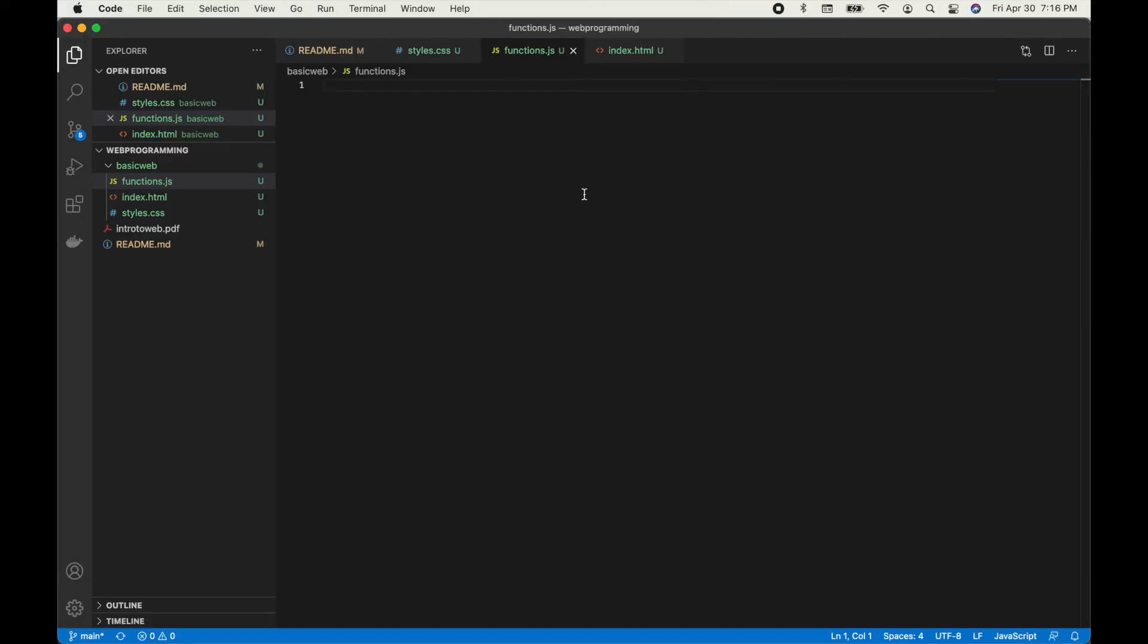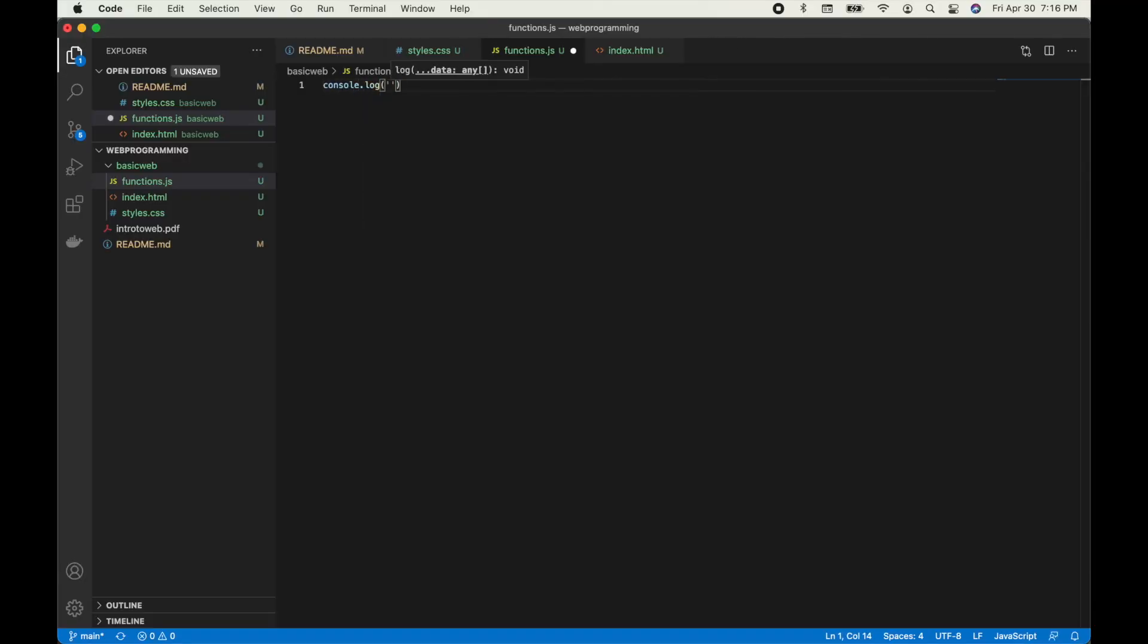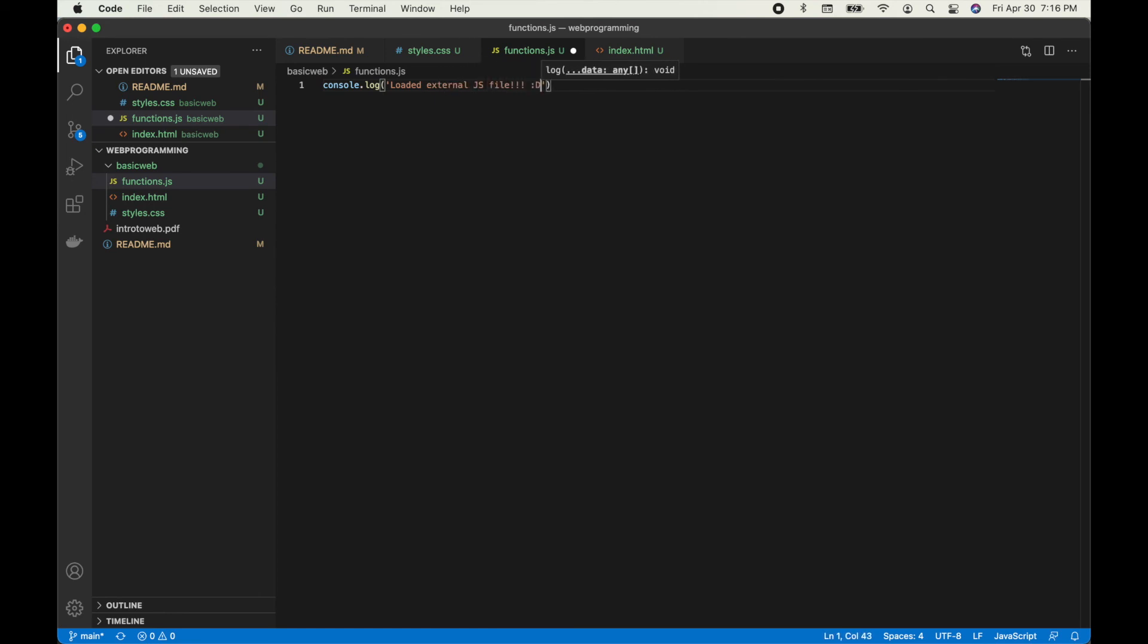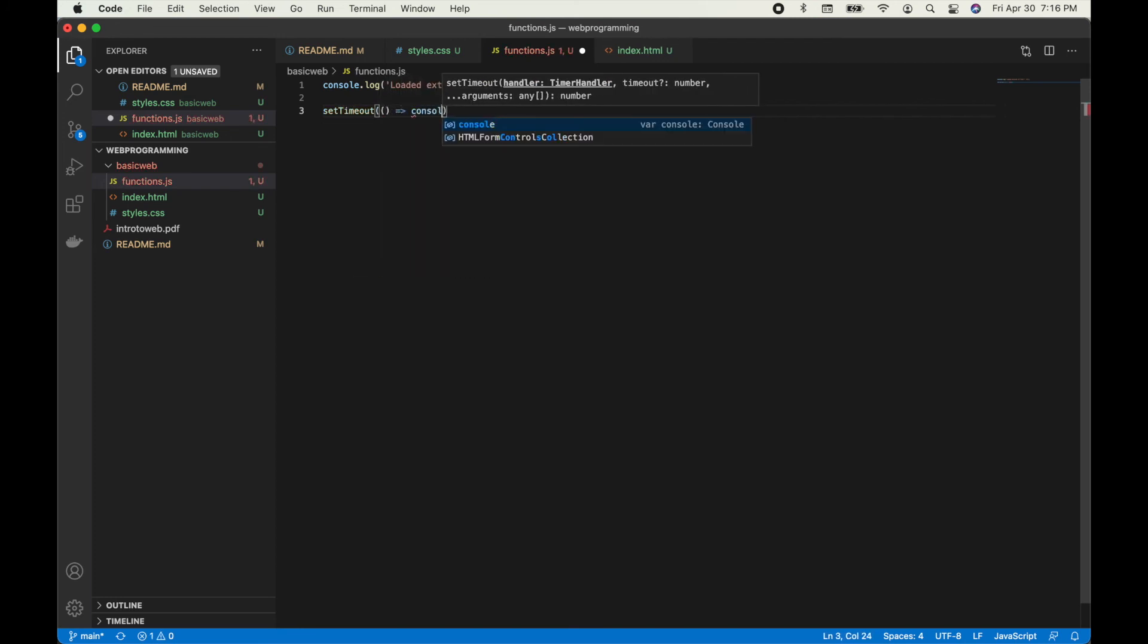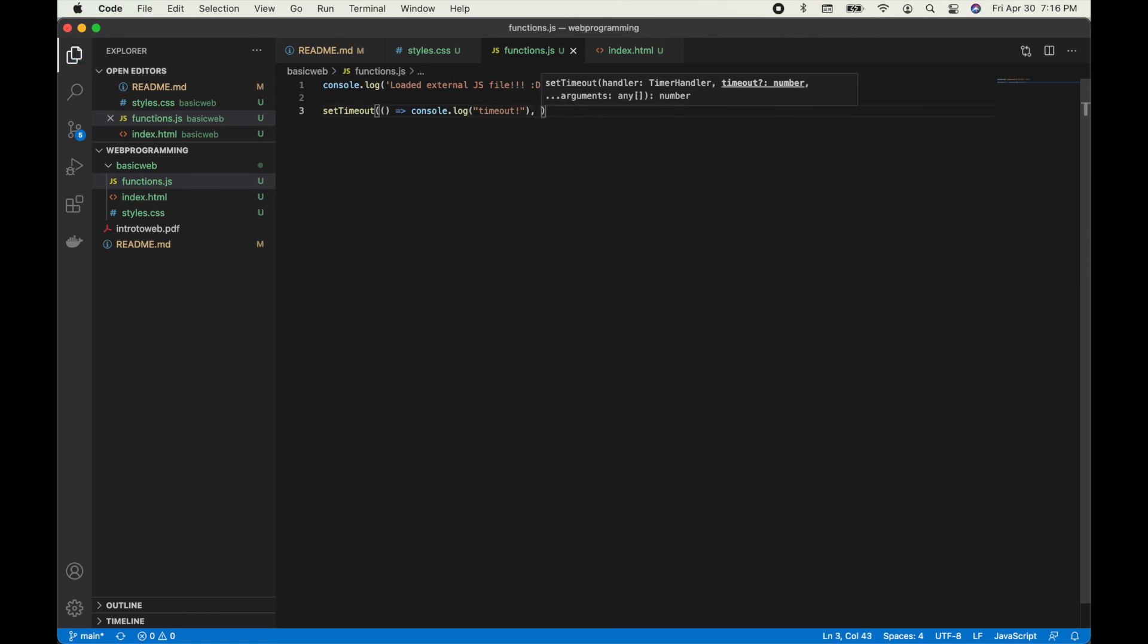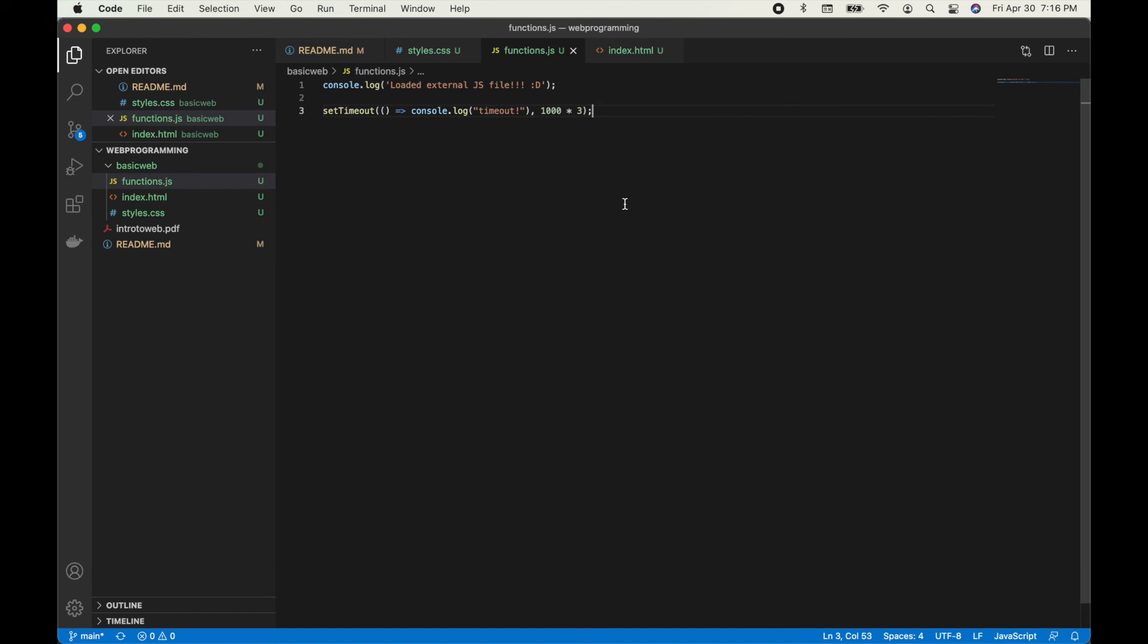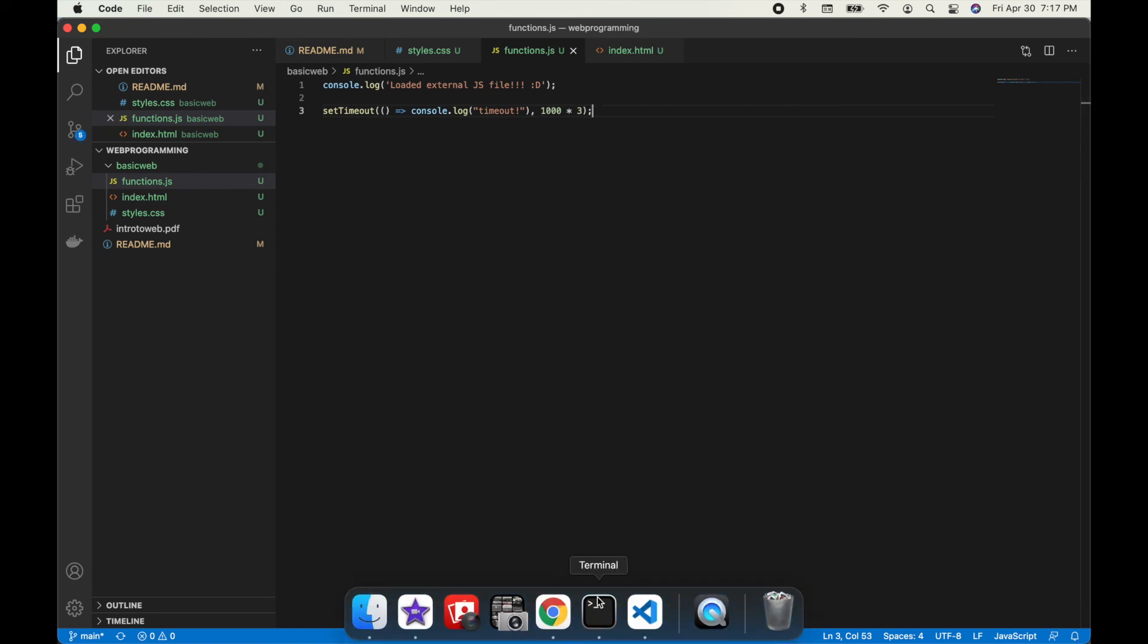All right, time to add some external JavaScript in. I've added an additional console log to the external file as well as a set timeout, which is an asynchronous call that basically allows you to define a function that can be rendered and called later on in the script. I set it to three seconds.